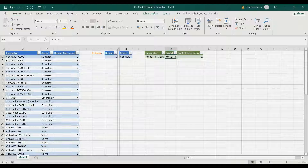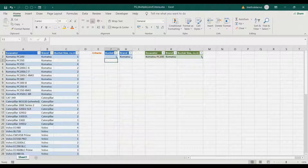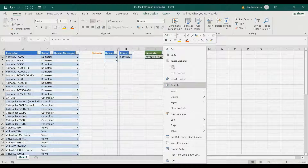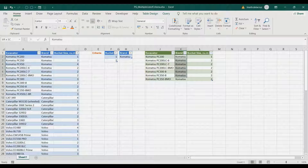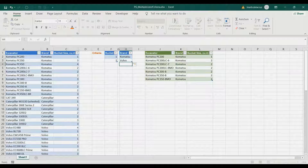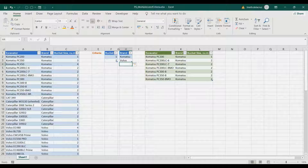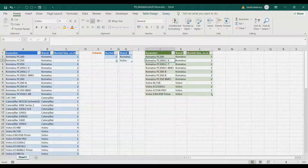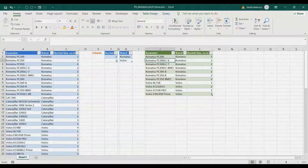There you have the list. If you want to add another bucket size, for instance one and two, just right-click the report and refresh it and there you have the list of the brand and also the bucket size of one and two. You can also add another brand, for instance Komatsu and Volvo, just right-click and refresh the report, and there you have all the list. We're going to do that inside Power Query and also in another worksheet.